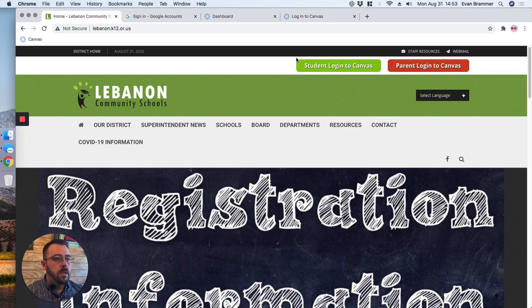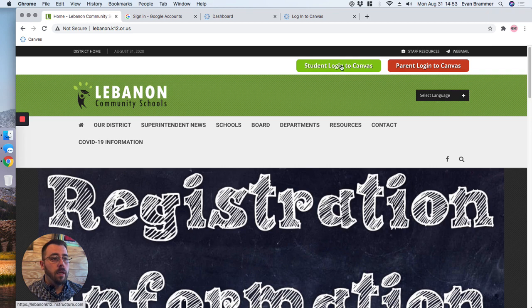Now notice at the top right, there are two login buttons, one for students and one for parents. We're going to click on the one for students.